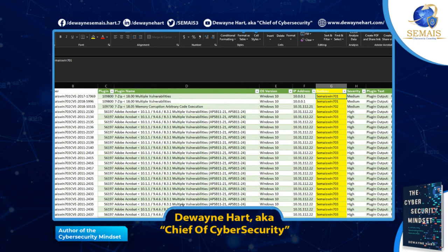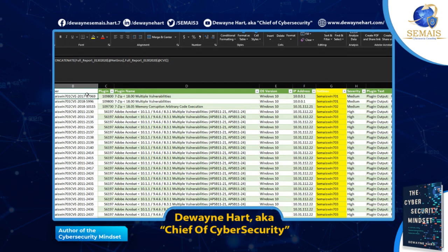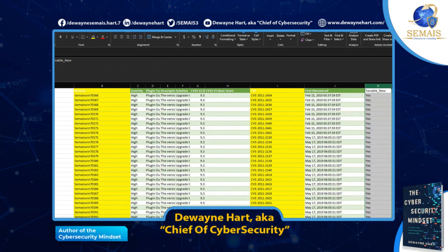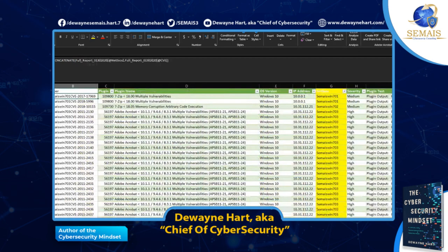The first thing I'm going to do is use CONCATENATE to combine two sources — my hostname and my CVE name. The reason I want to do that is because when you use VLOOKUP you can only have one search criteria, but I have two criteria I want to use, so I'll combine them together. In the 'Tenable New' spreadsheet, I also have a helper column where I used CONCATENATE to join the hostname and the CVE.